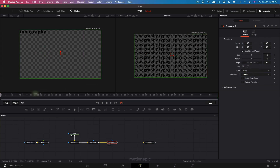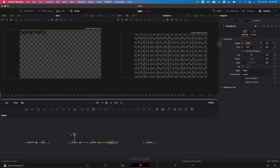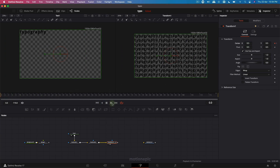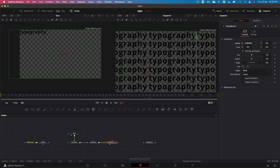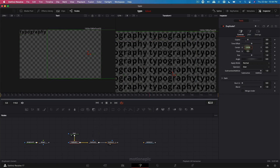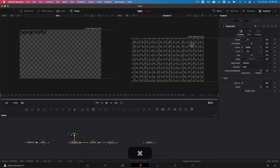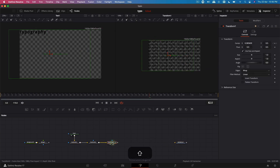Set this to default, create a keyframe on center X, go to the very end, and change the position on X — so we have a really simple animation. I notice the spacing is a little uneven, so on the first duplicate I'll change the center X and try to have equal spacing in the text. After the transform, we are going to add another node which is going to be...